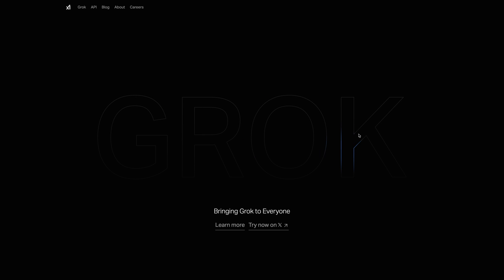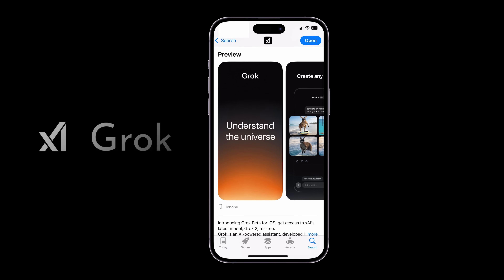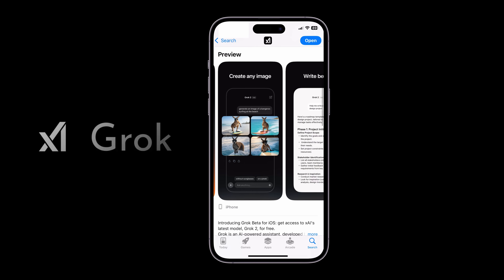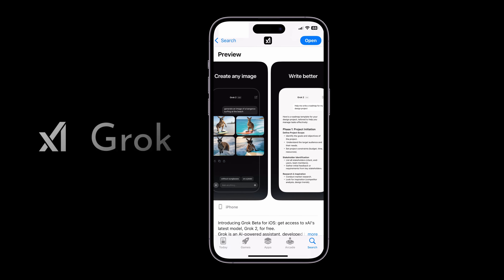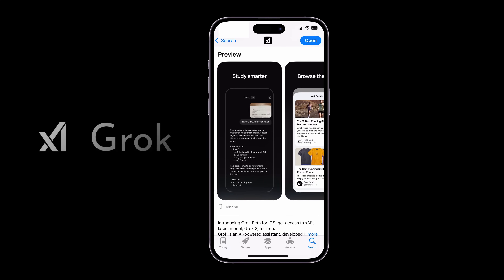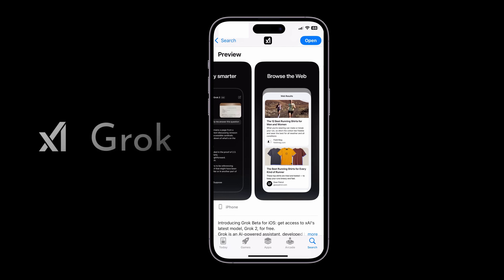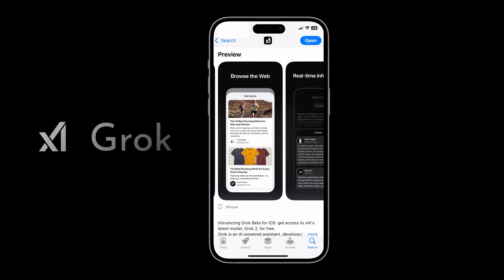They've actually launched a brand new application that packs all of these incredible new features right into your pocket. The app is available on both Google Play and the App Store. Just type in the word Grok and download it for free today. For best results, link it to your X account.